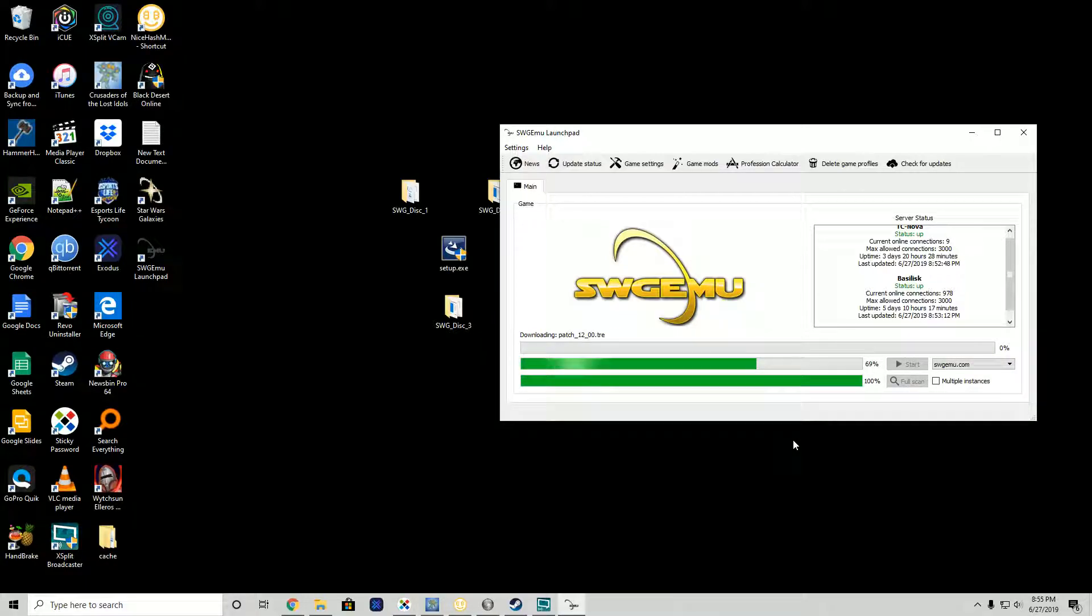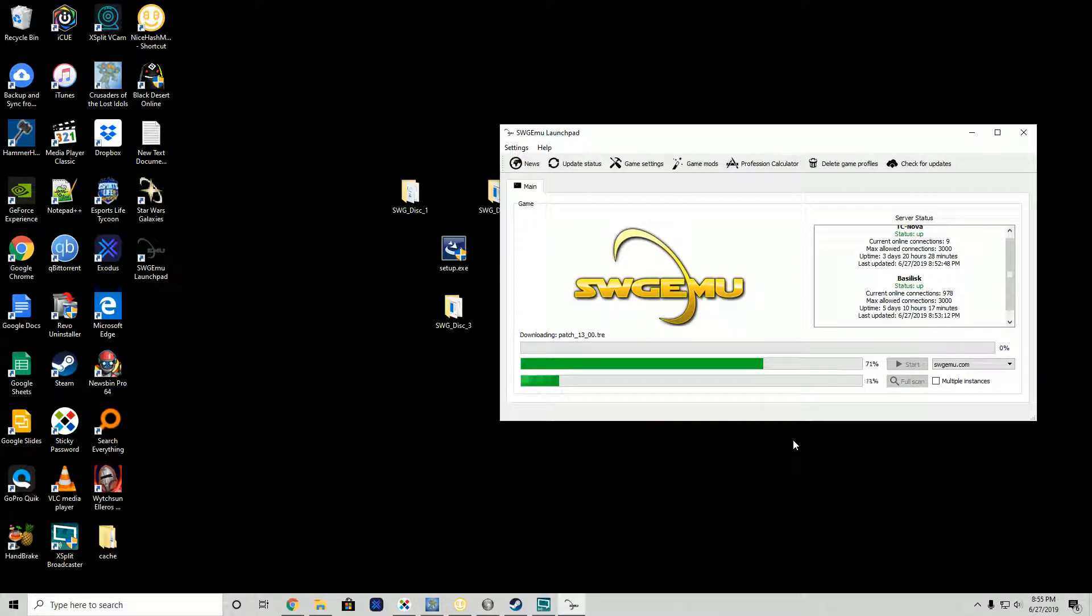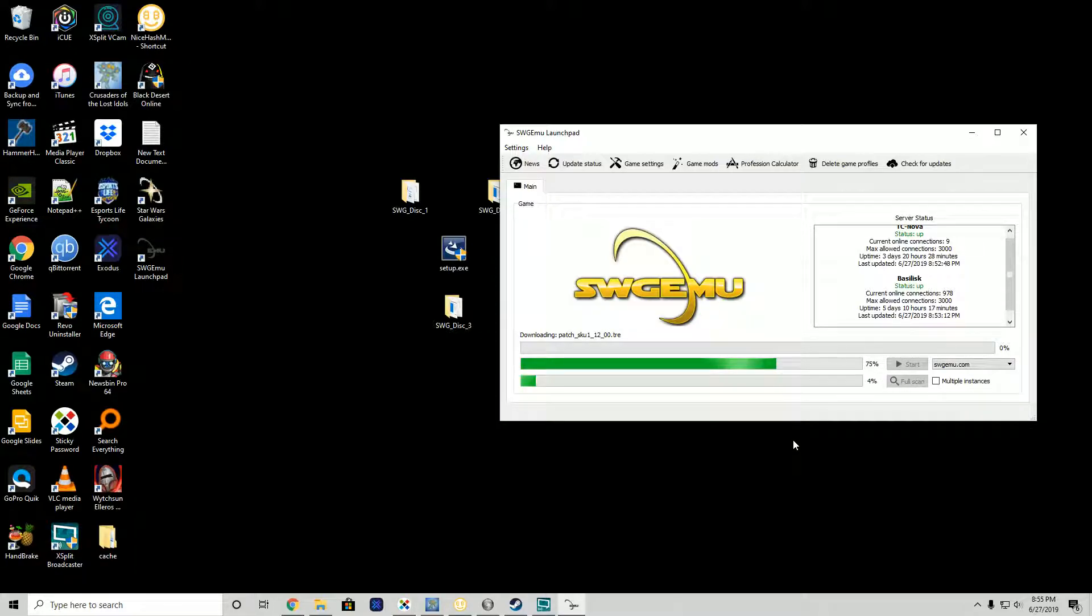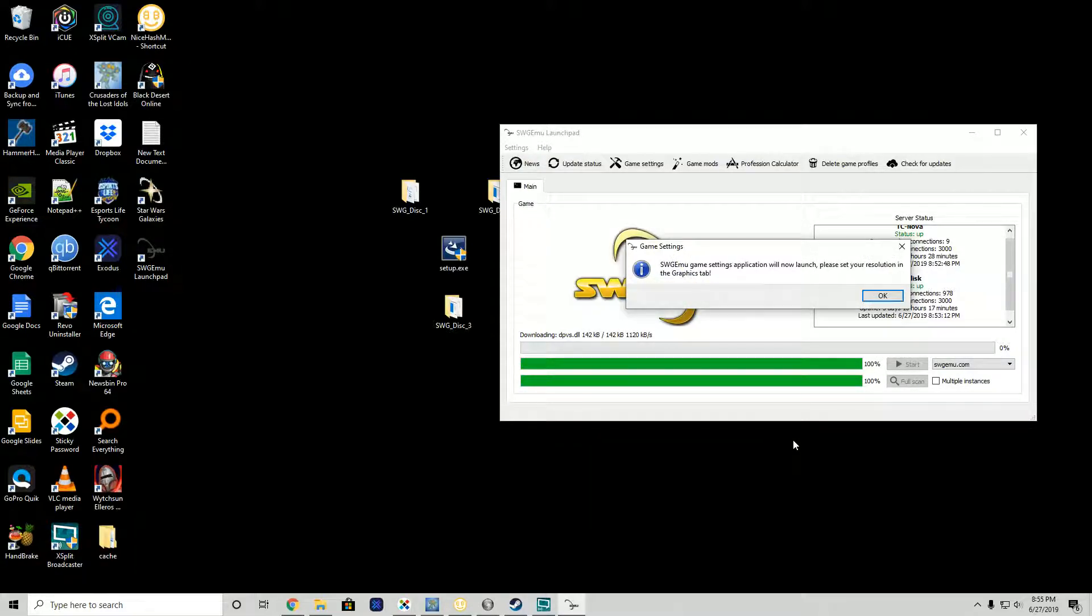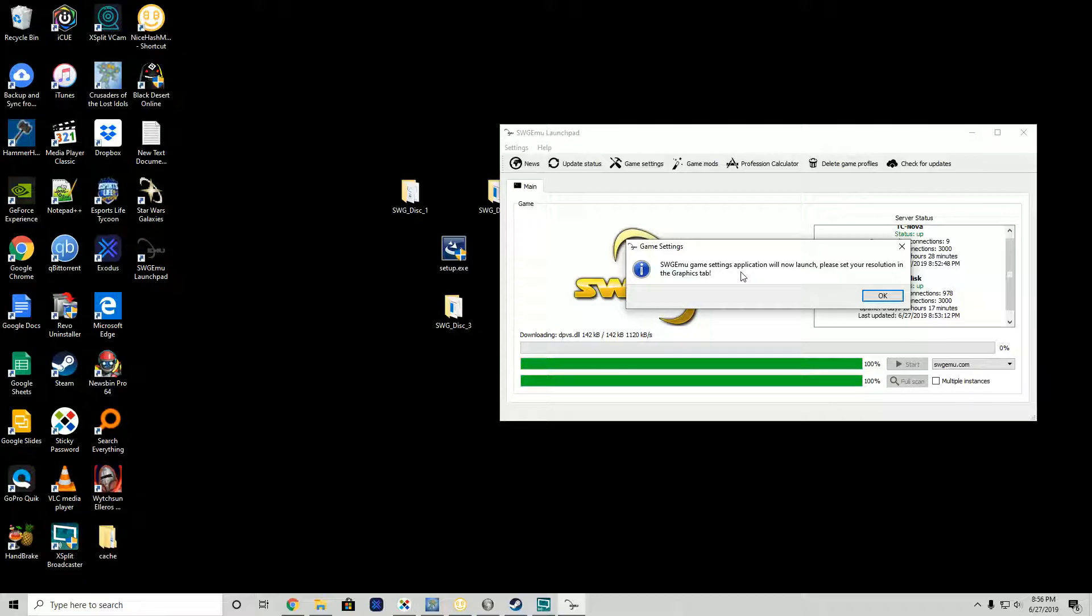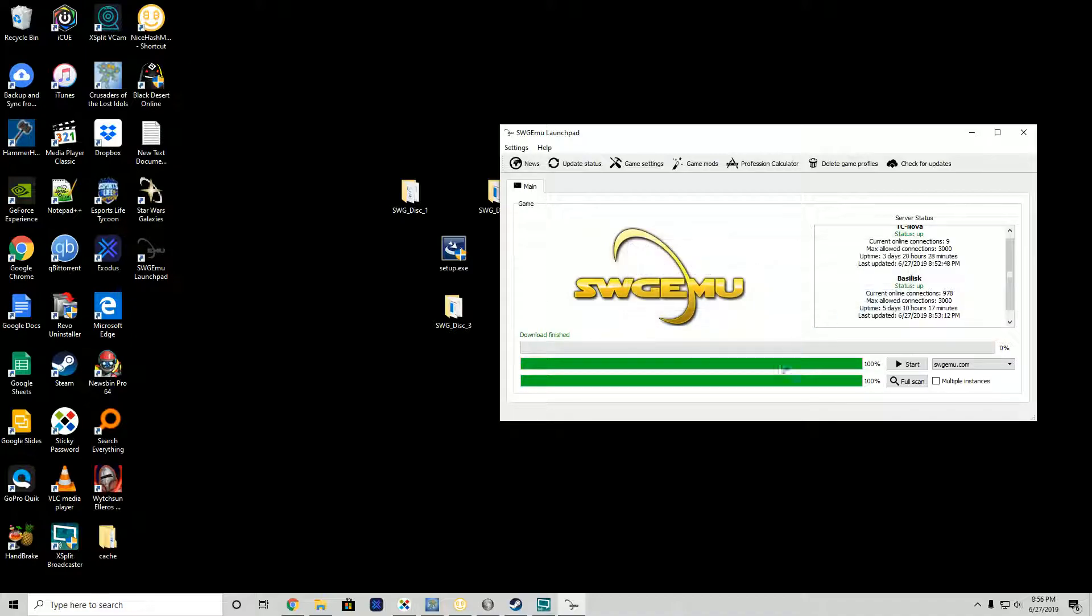I've installed this program a ton of times in lots of different versions. Windows 10 64-bit latest version in 1903. I have an AMD processor, it's a Ryzen 7.